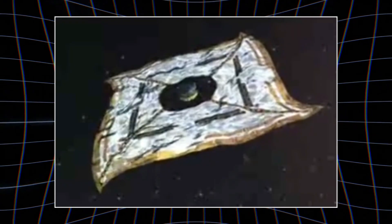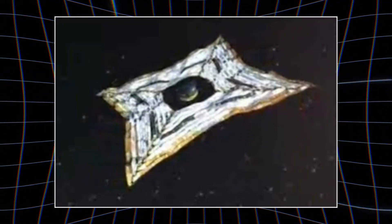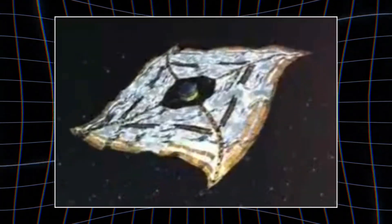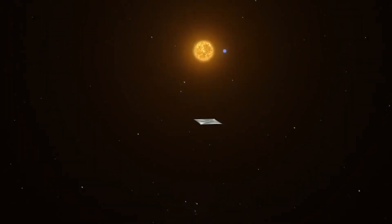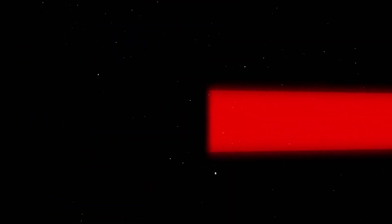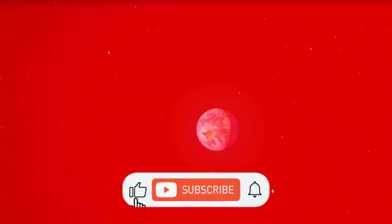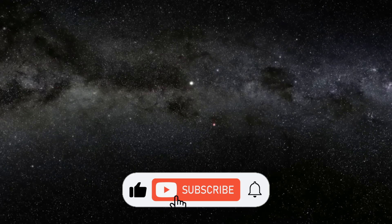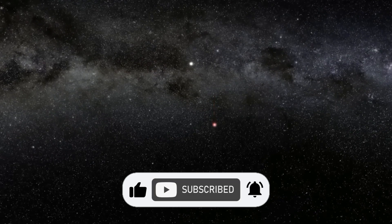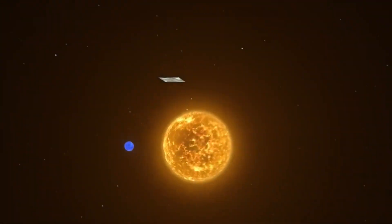If you're as excited about the future of space travel as I am, don't forget to subscribe and turn on notifications so you can stay updated on the latest developments. What do you think? Will light sails make interstellar travel possible in our lifetime? Let me know in the comments below. Stay curious, keep exploring, and I'll see you in the next video.